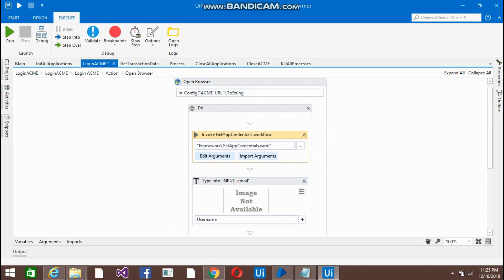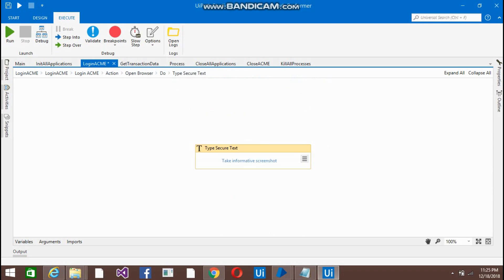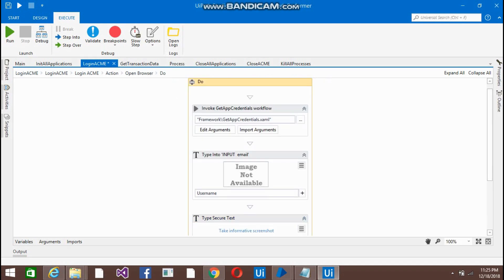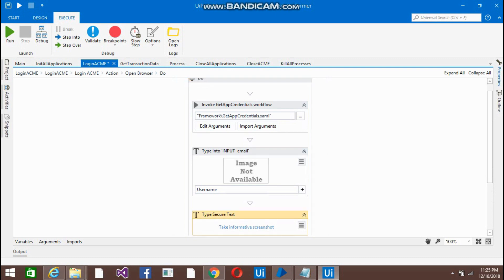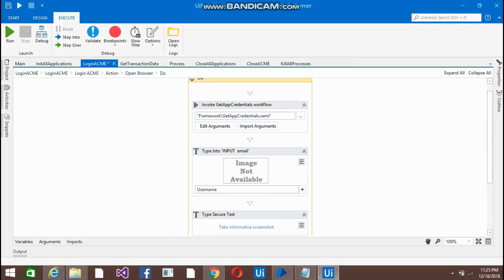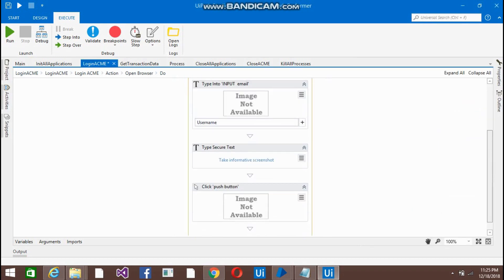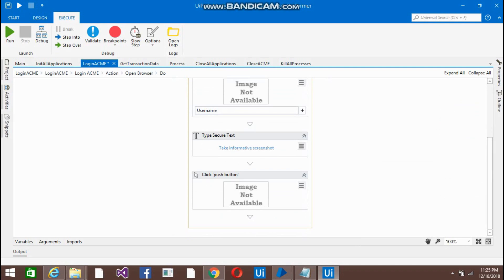From this workflow. Now coming below, there is a type into activity with the username and this is the type secure text for the password. So you can in the property go to the property and just write down the password variable. Coming below, click on Connect. It will going to click the button for the login.